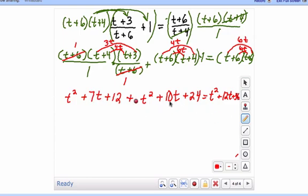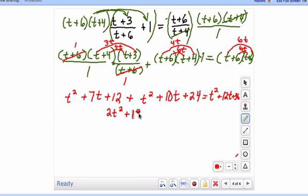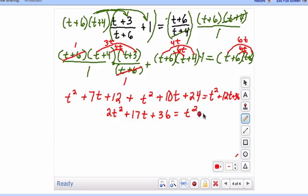So now let's go ahead and simplify the stuff over here on the left. We have t squared plus t squared, which is 2t squared. 7t plus 10t is 17t. And then 12 plus 24 is 36. That is equal to t squared plus 12t plus 36.